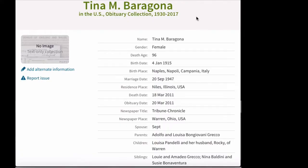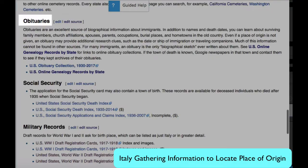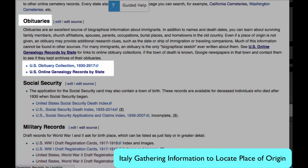Ancestry.com has a large obituary collection and obituaries frequently name place of birth. Returning to the Italy Origins page, you will find the link to that collection. In addition, the online genealogy records will have smaller state collections.